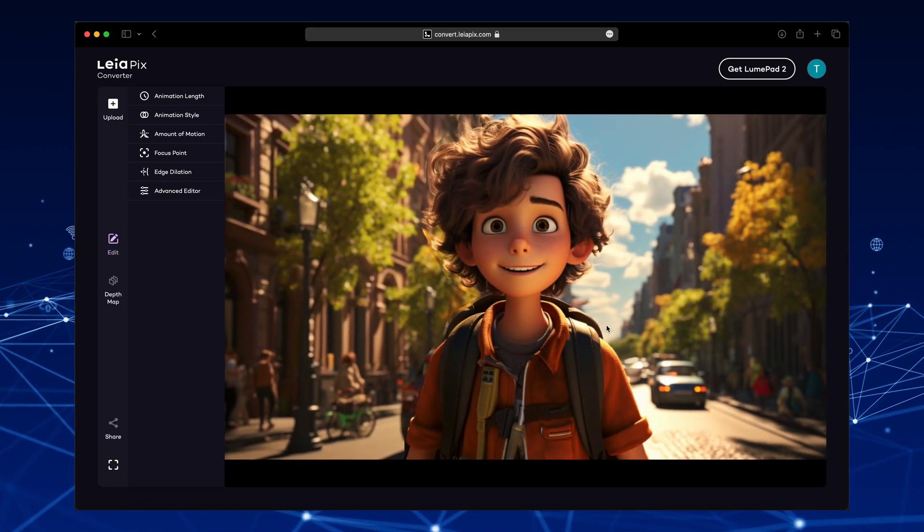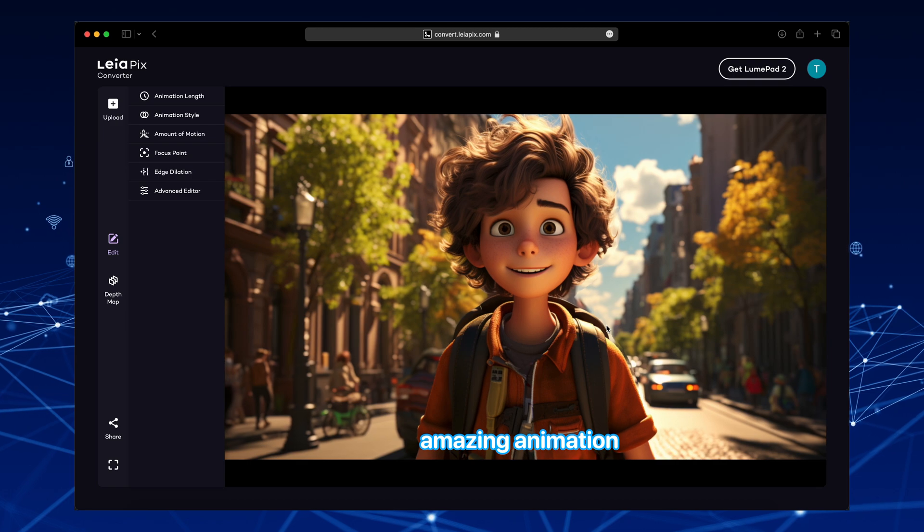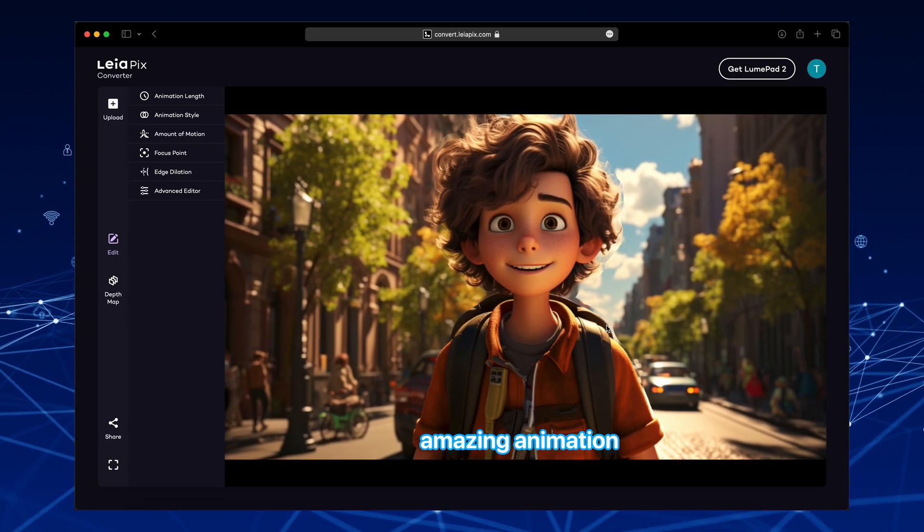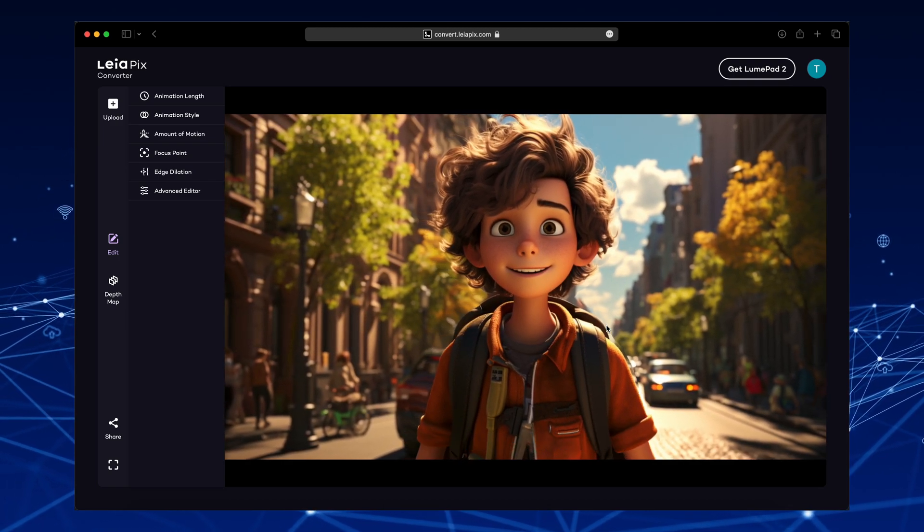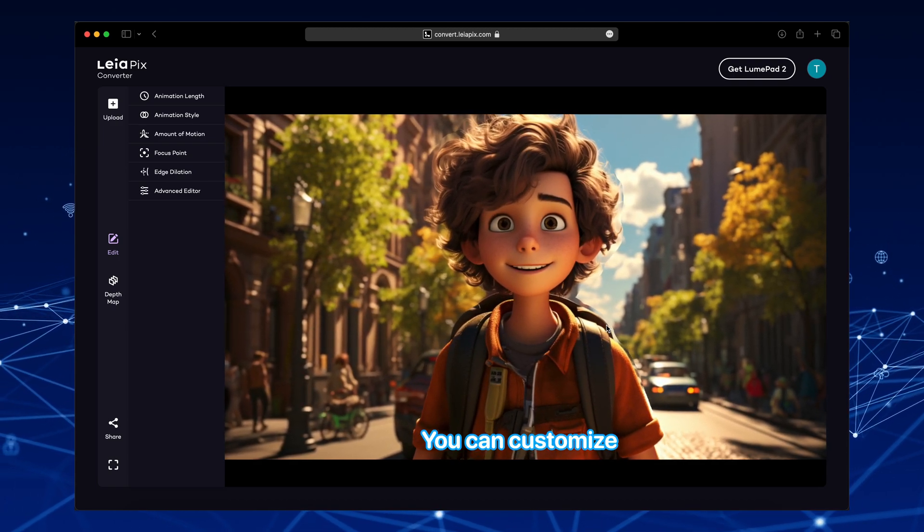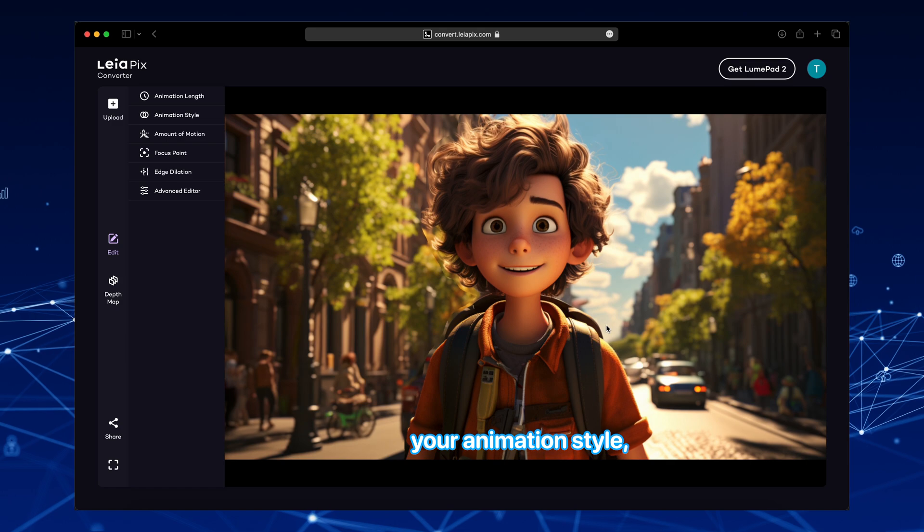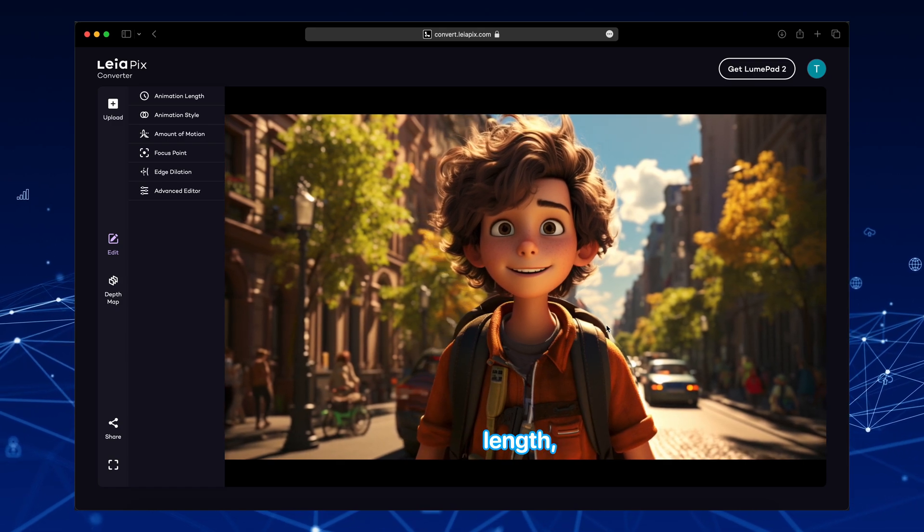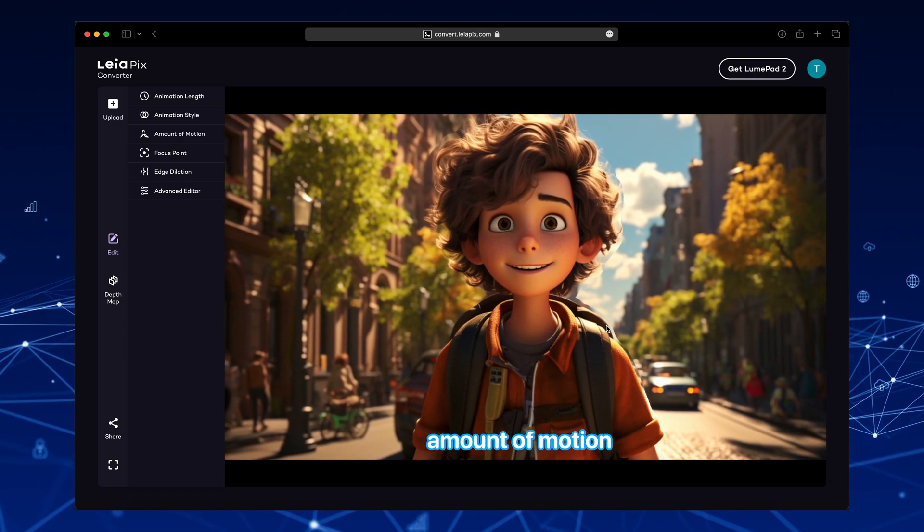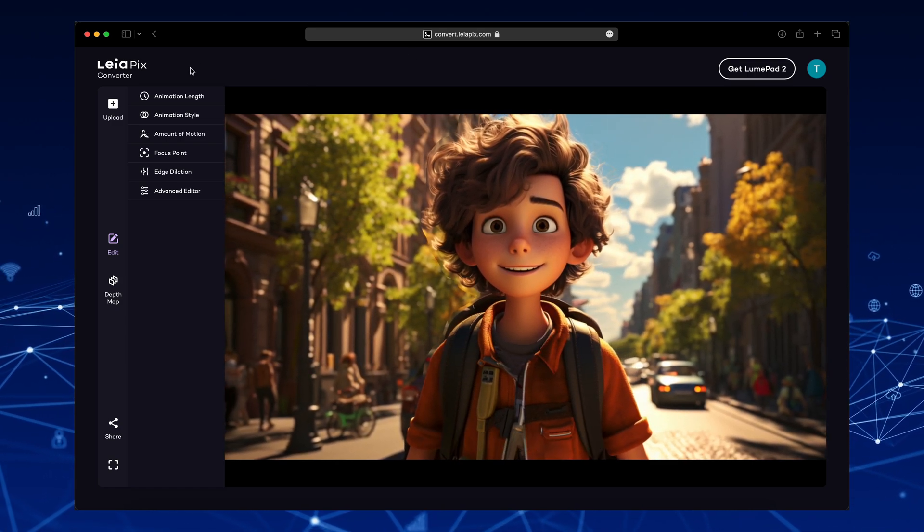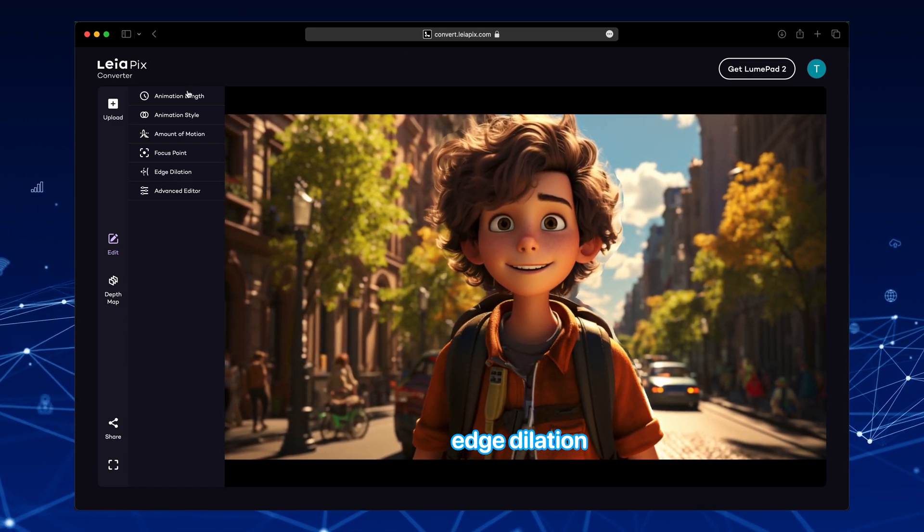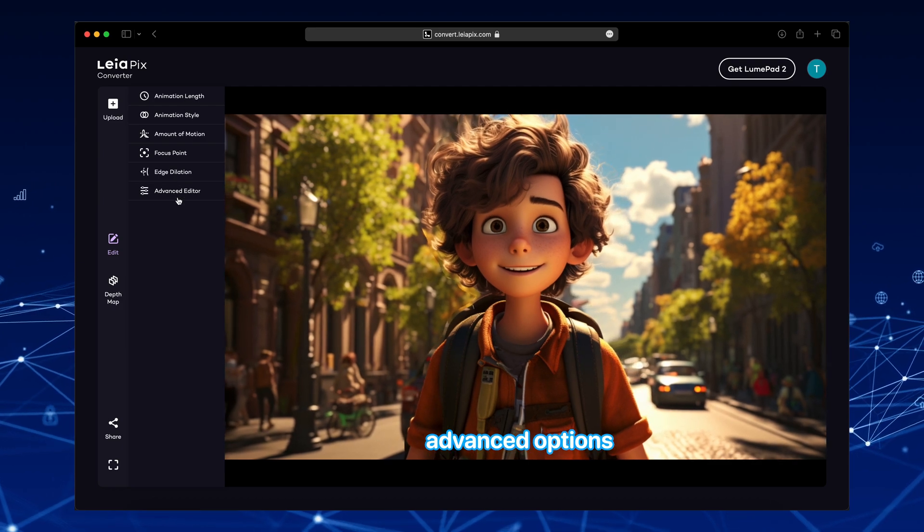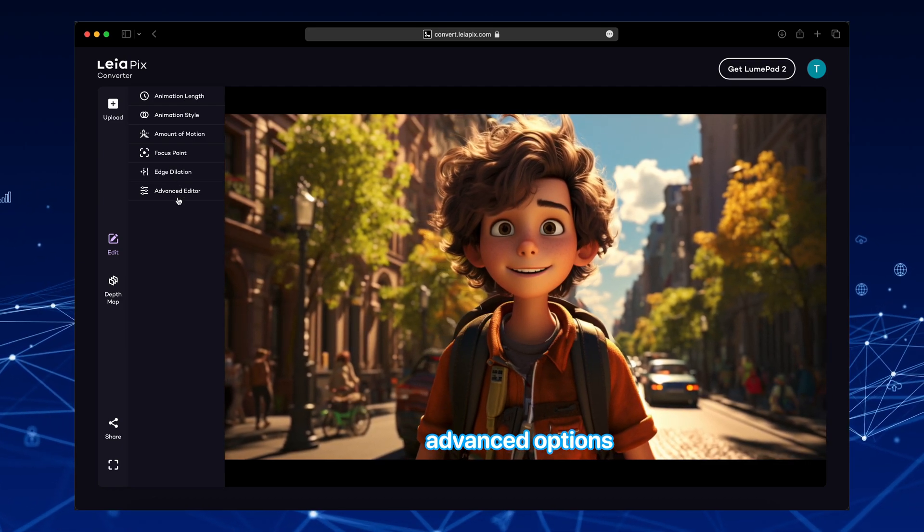As you can see, it creates an amazing animation that loops. On the left, you can customize your animation style. Length, amount of motion. Focus point, edge dilation. And some advanced options as well.